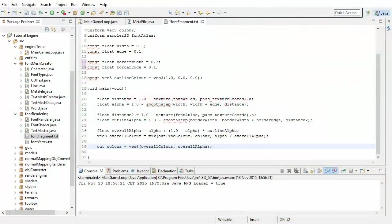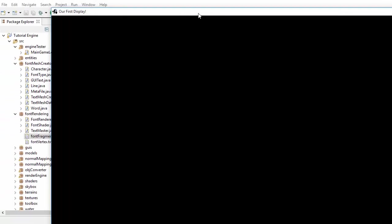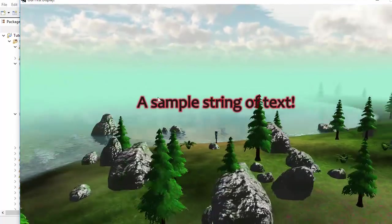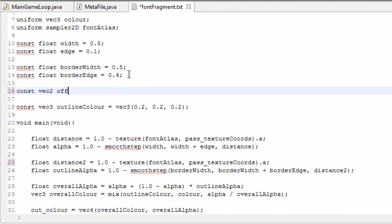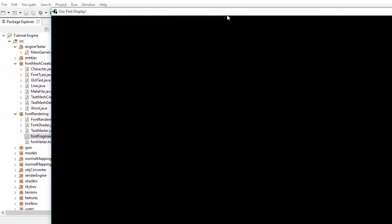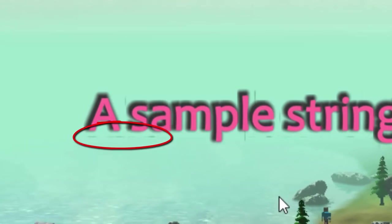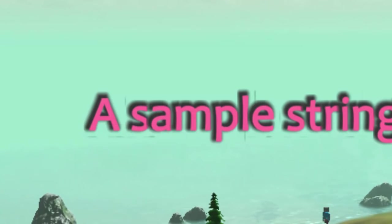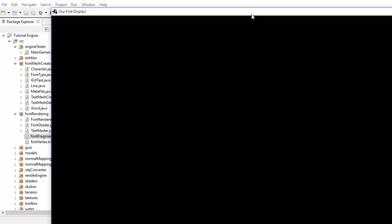To create a glowing text effect, we just alter the border values — set the border width much lower and increase the edge transition distance, so you can see the edge transition going from opaque red to transparent background, creating a glow effect. For a drop shadow effect, we add a small offset to the texture coordinates when sampling the texture atlas the second time. Running that, the outline of the text is shifted slightly, creating a drop shadow. There may be small artefacts, which can be fixed by using a smaller offset or more padding when creating the texture atlas in Hiero. To remove all effects, remove the offset and set the border width to zero but leave the border edge as-is, since setting that to zero produces weird results.